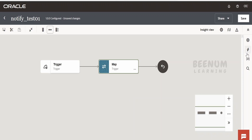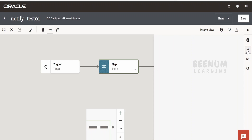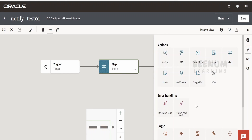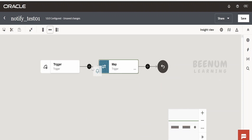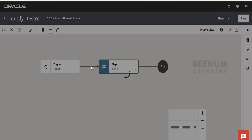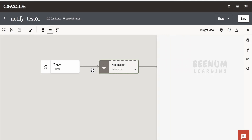In order to send an email notification, you have to click on the Actions button icon. Under Actions there is a Notification action — just drag and drop it wherever you want to send the notification in the flow. Our flow is very simple here; we have just a trigger connection and a mapper, and I am dropping the notification in between them.